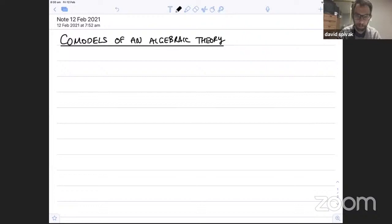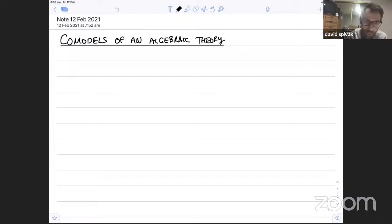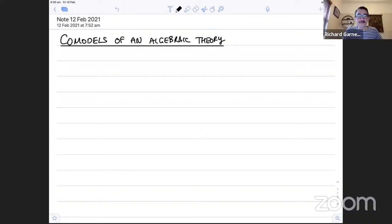Welcome everyone to the second Topos Institute Colloquium. Next week we will have Gunnar Carlson talking about relative topology and motion planning, but this week we're delighted to have Richard Garner, who will be telling us about co-models of an algebraic theory. Thank you, David, and thanks very much for the invitation to speak. I'm very happy to see so many familiar and unfamiliar faces here and I hope I've got something interesting for you.